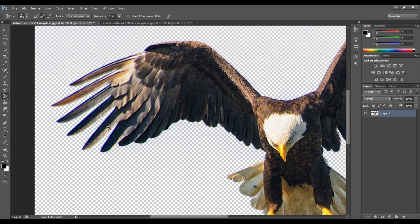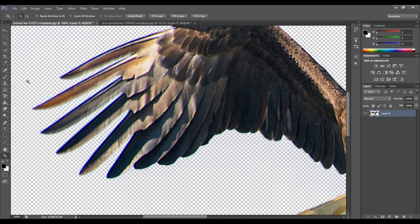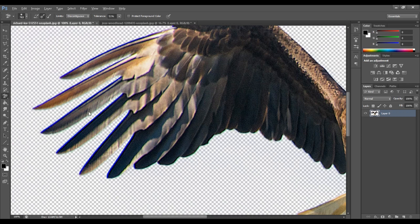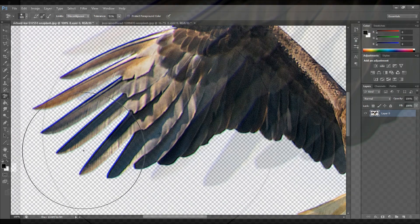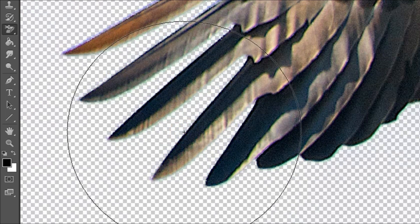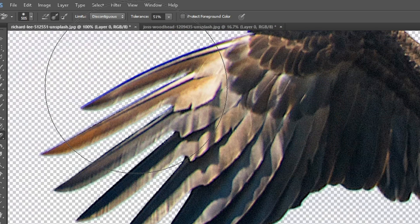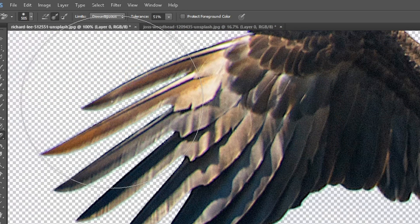We will zoom in and press Z. We will select the background areas tool and decrease the size. Now we have a plus sign on the blue shade. Click on the blue shade — just click on the blue and it will vanish automatically. Remove the blue shade by clicking on the blue.